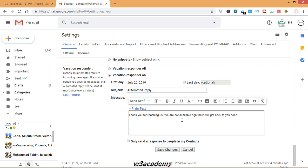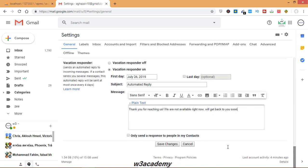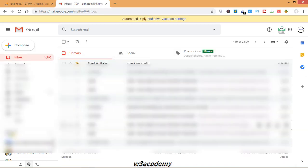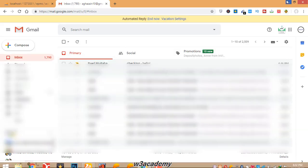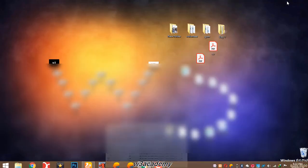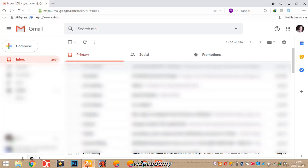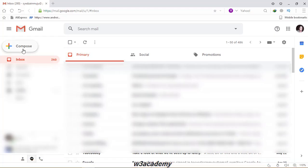The message says: 'Thank you for reaching us. We are not available right now. We'll get back to you soon.' Here is another option: only send a response to people in my contacts. You can select this and then click on save changes. Now I will show you an example of autoresponder, how it responds to emails.